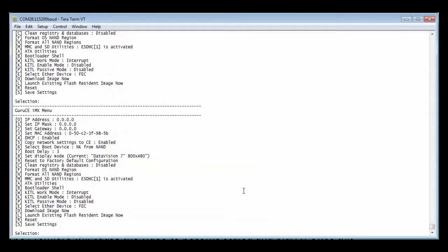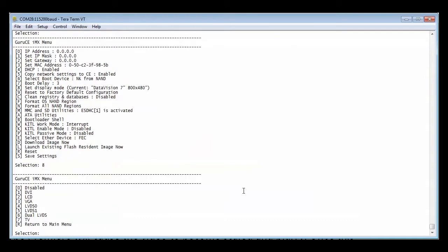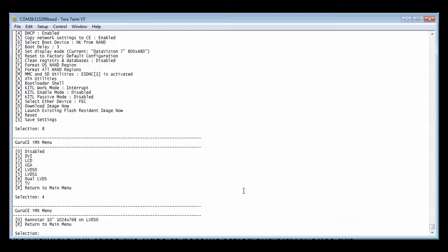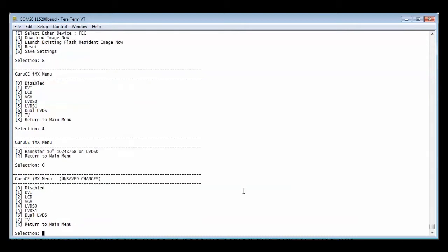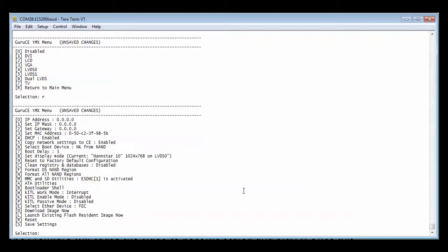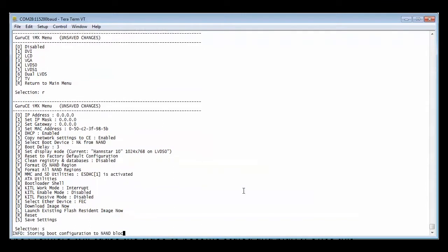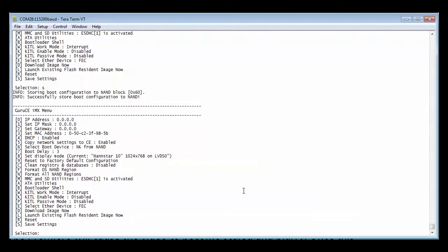Once again we select option 8 in the bootloader menu, followed by option 4 to enable the LVDS panel. We select the 10 inch display on menu item 0, followed by R to return and S to save the settings.